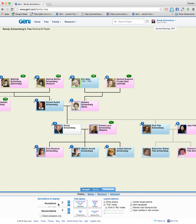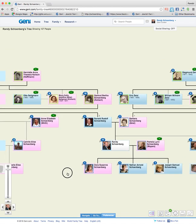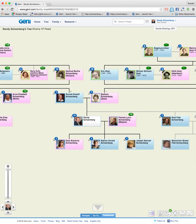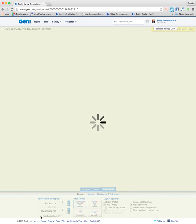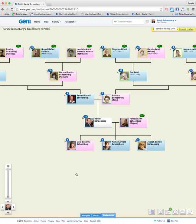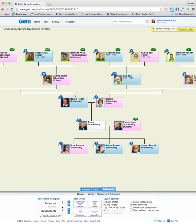On the left you can choose the number of ancestors or descendants shown in the window. So if I click from two to three, it's going to redraw the tree and now it looks a little bit different. You can also show just direct ancestors, for example, if that's all you're interested in — and again it looks a little different. You can play around with all of these settings.